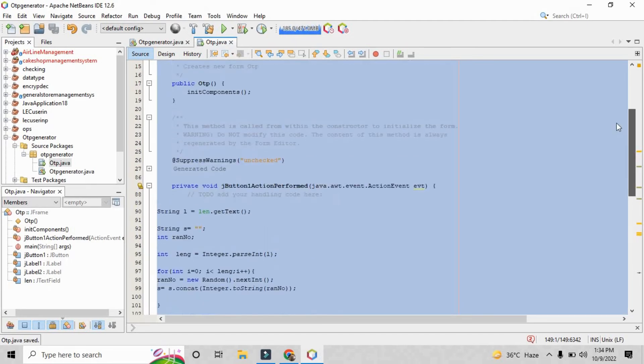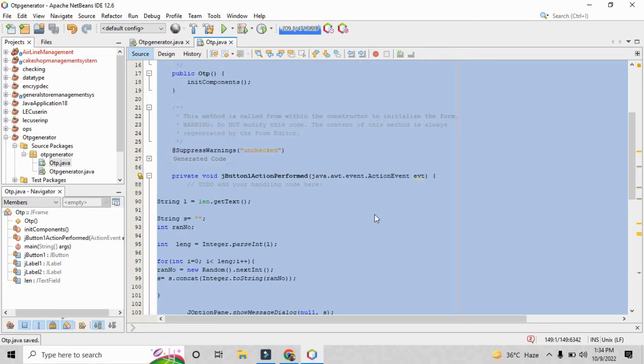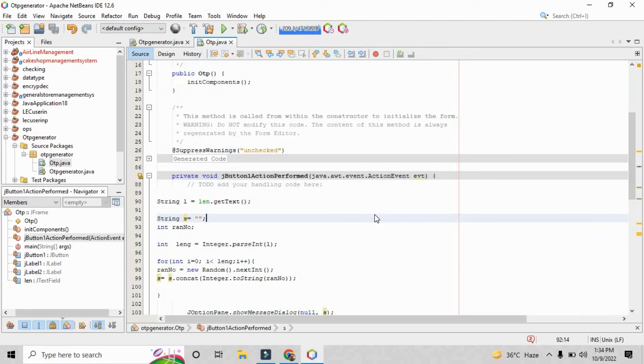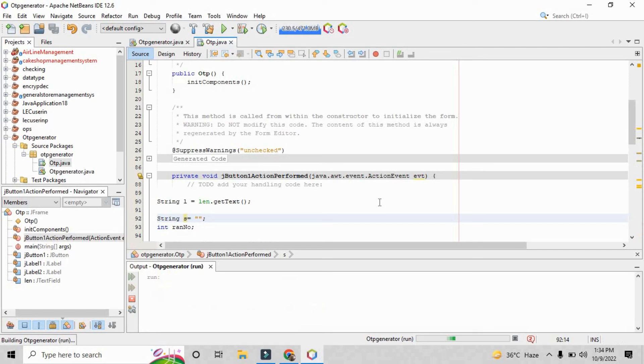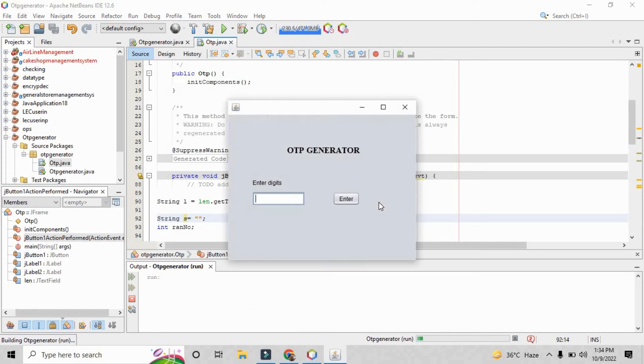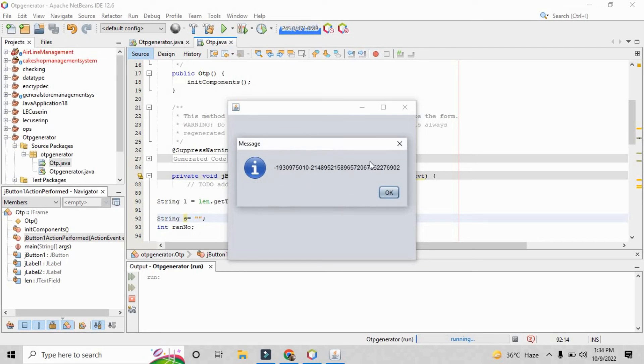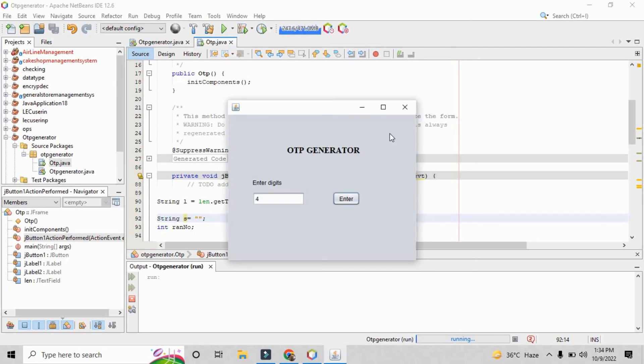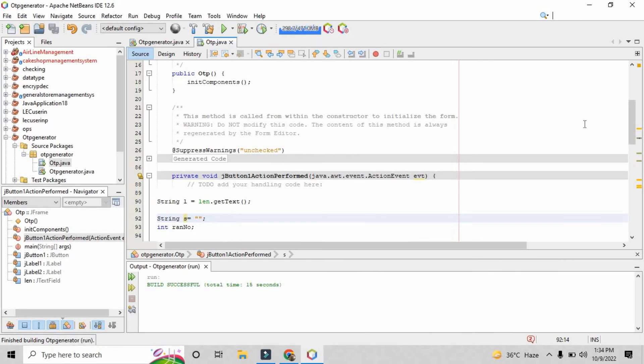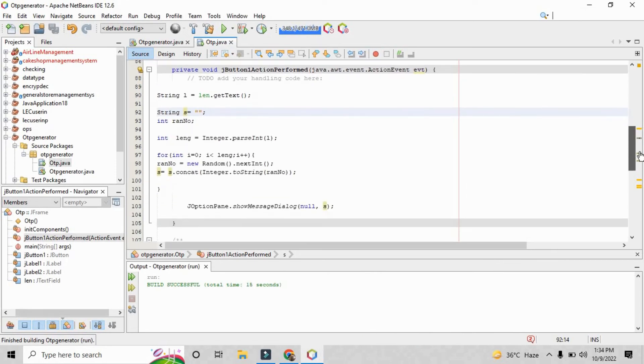When you just run that file you will see this kind of screen. Here you just parse the value 4 and press the enter but it is not showing me 4 digits. There is some bug right here in the code, so let's just figure out and rectify the issue what the issue really is here.